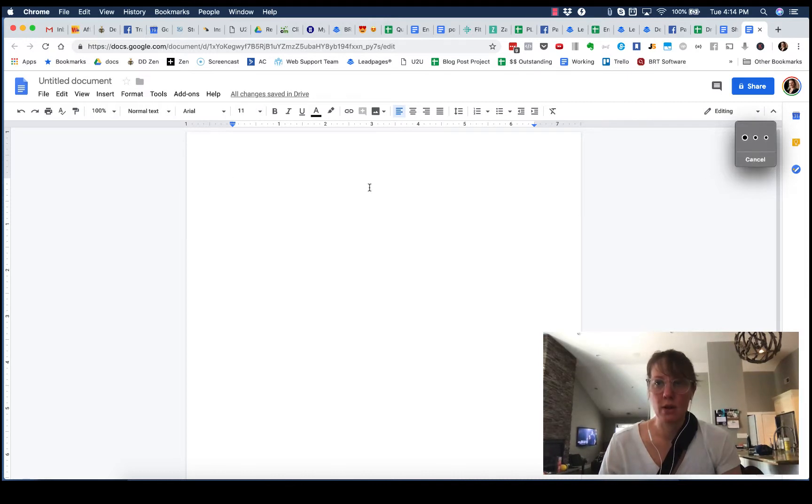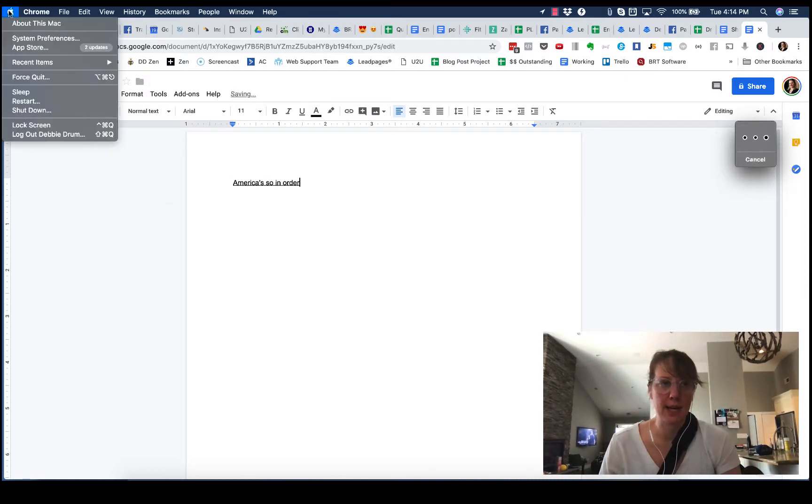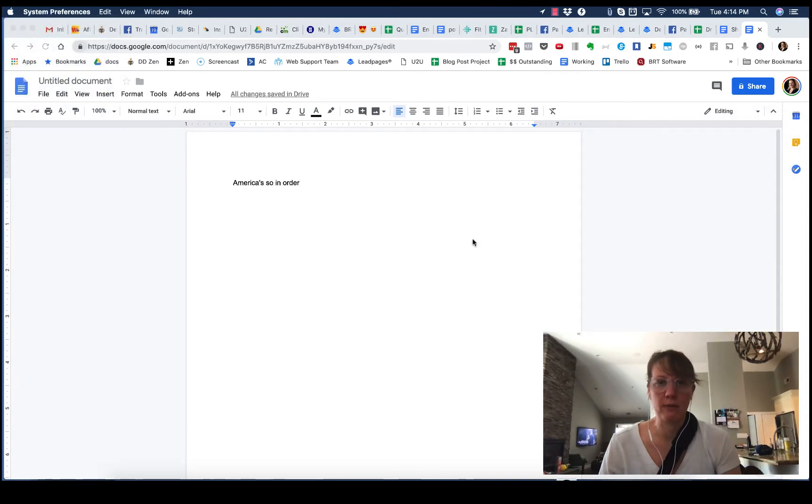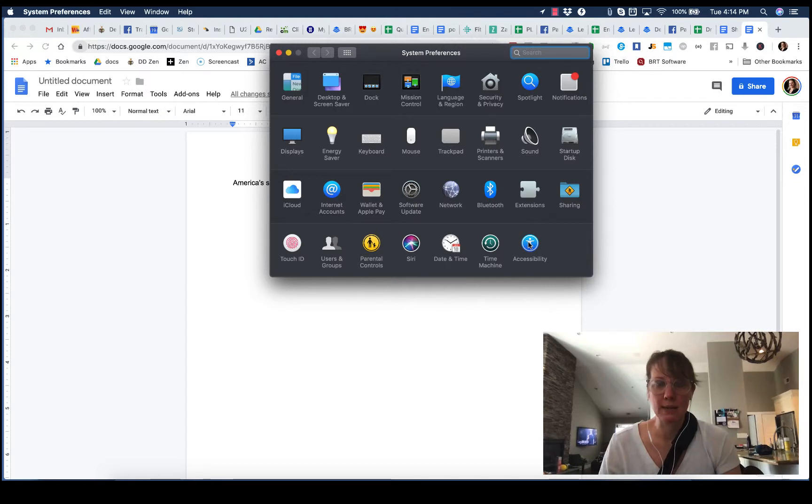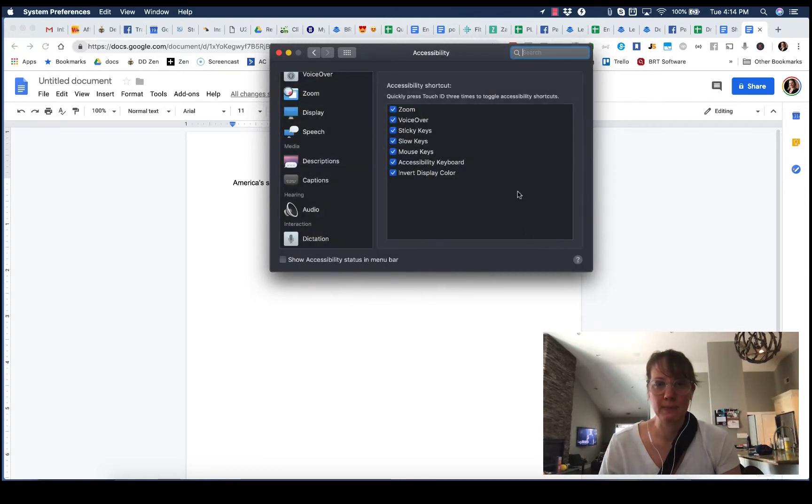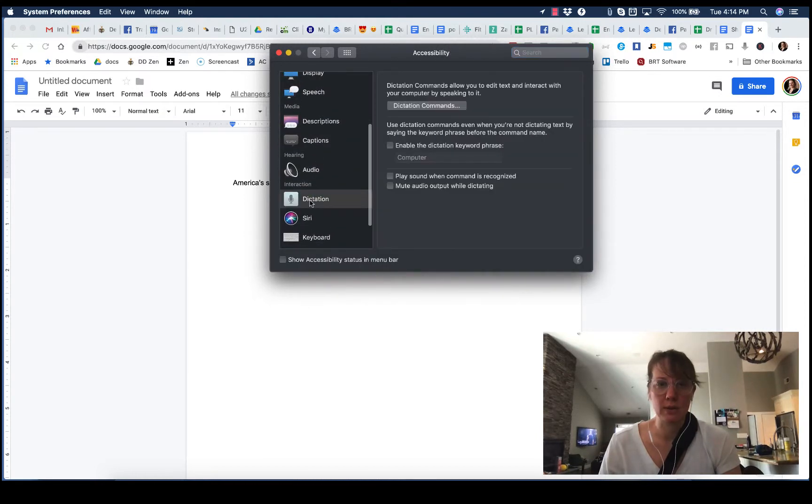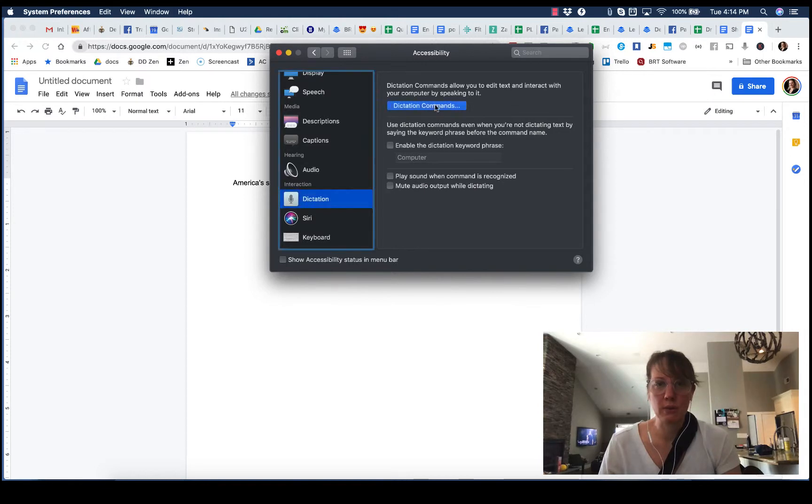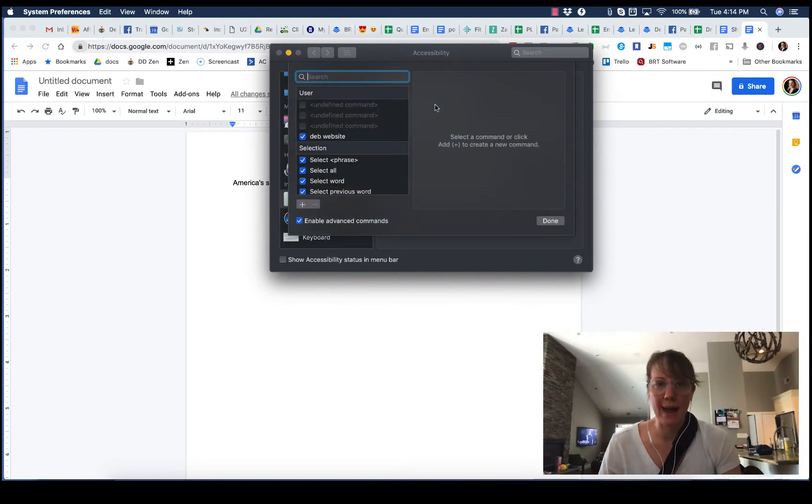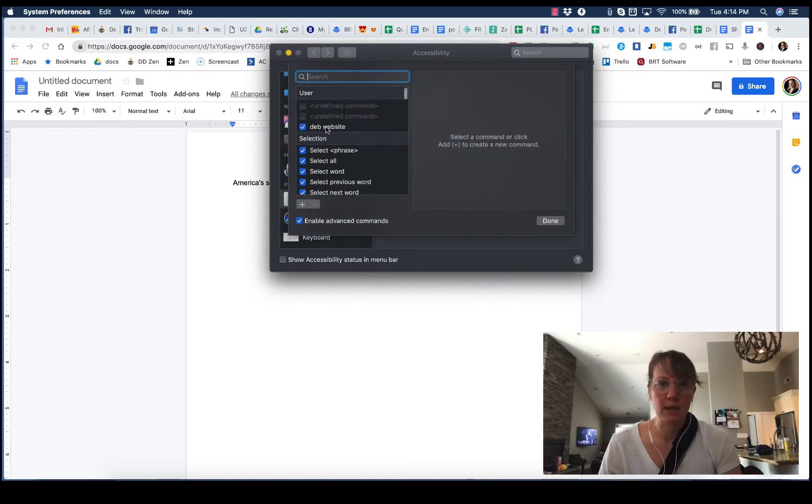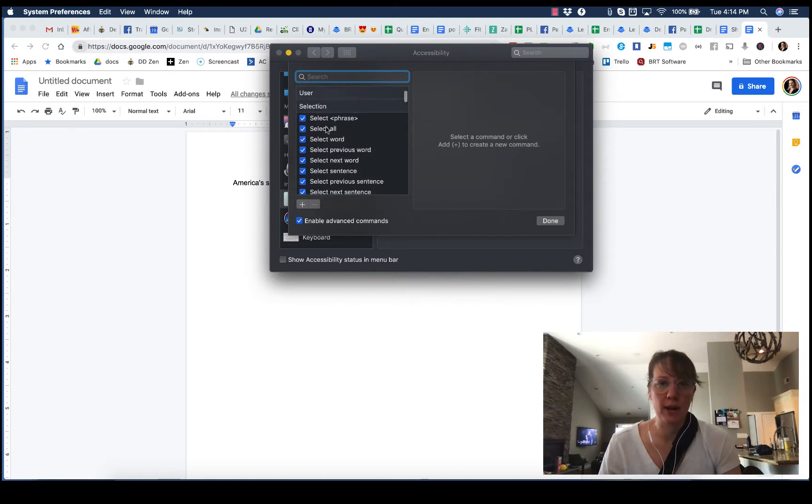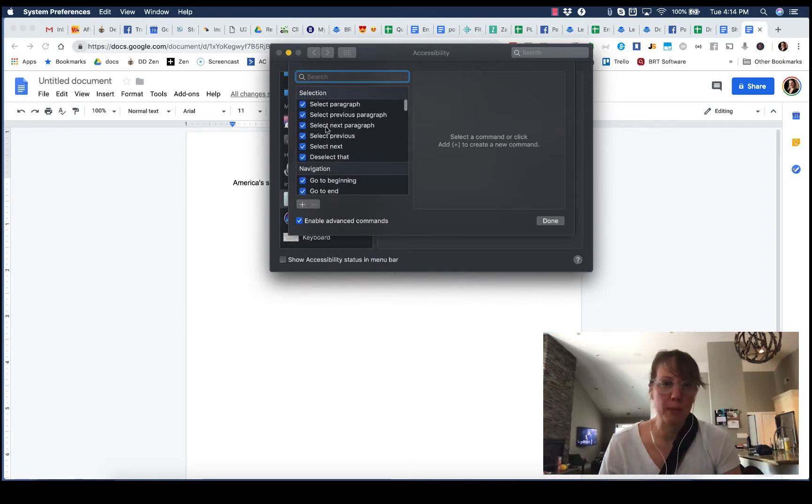In order to have this as a setting, you want to go over to System Preferences, Accessibility, and then scroll down to Dictation. There's different ways that you can activate the dictation and different phrases that you can say to even open it up.